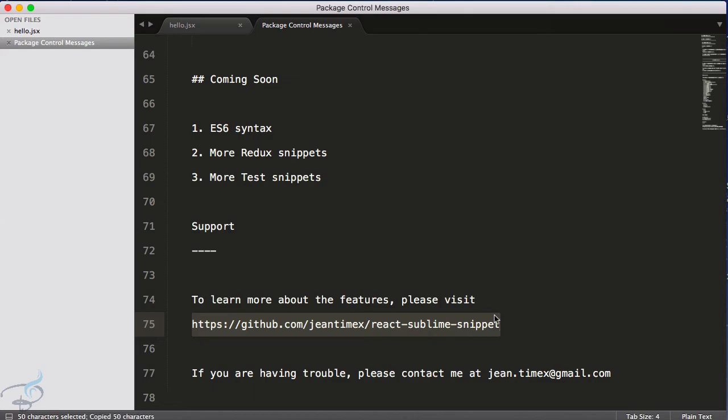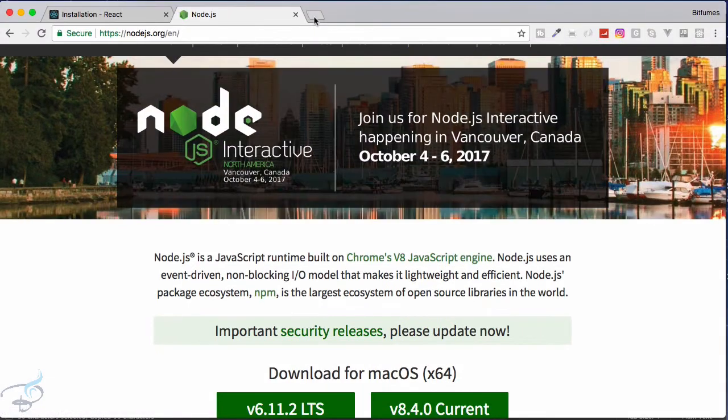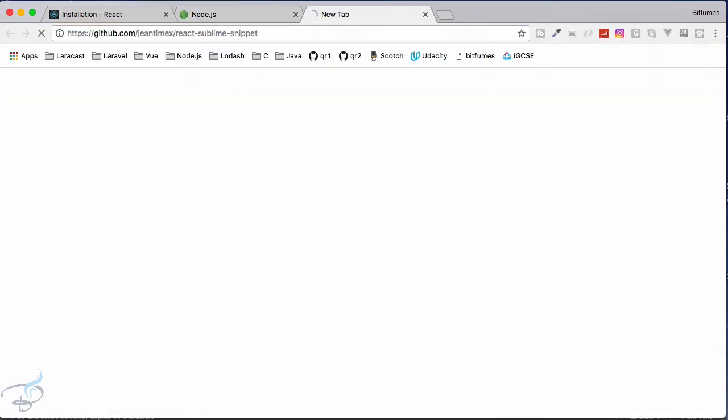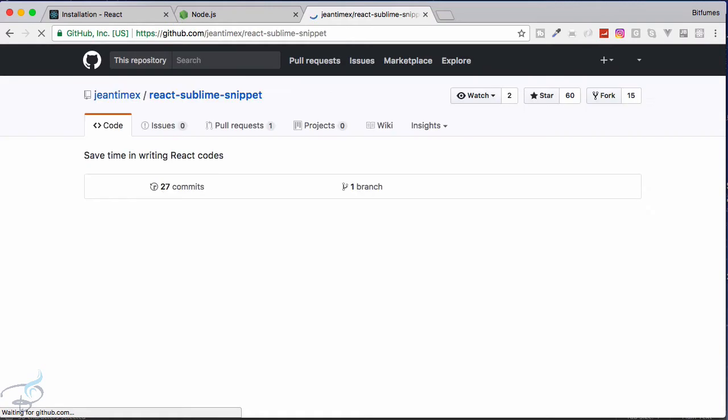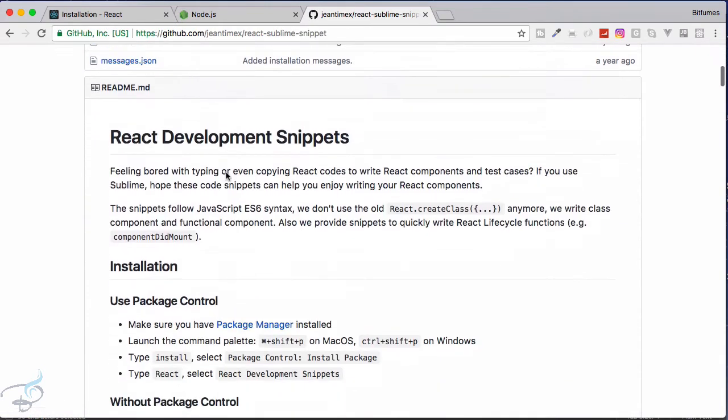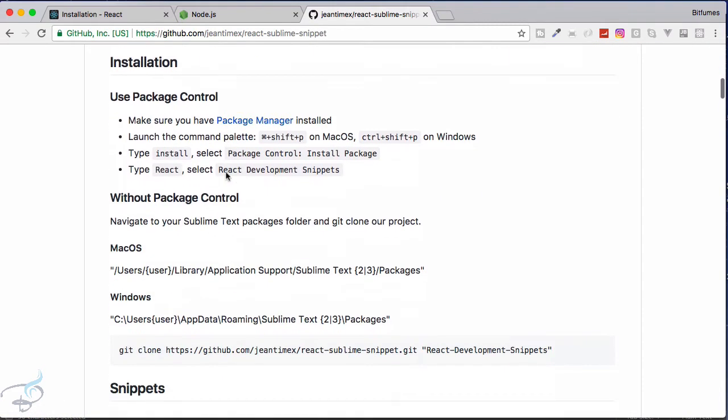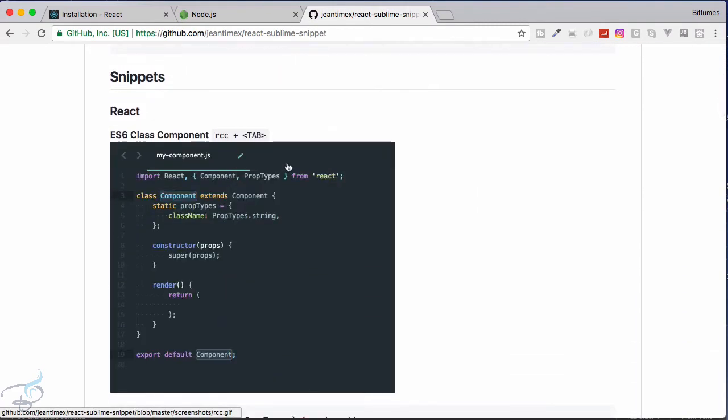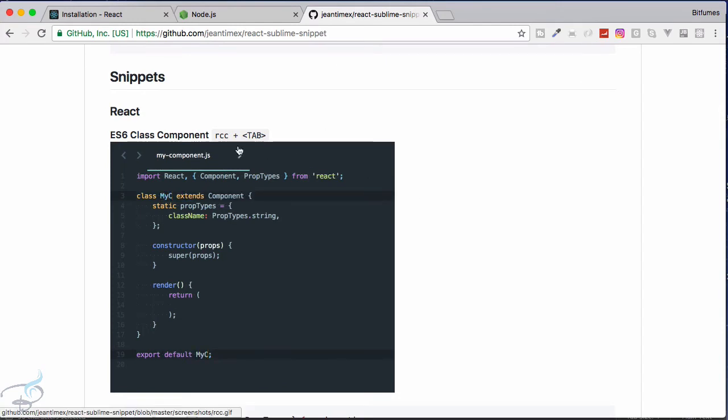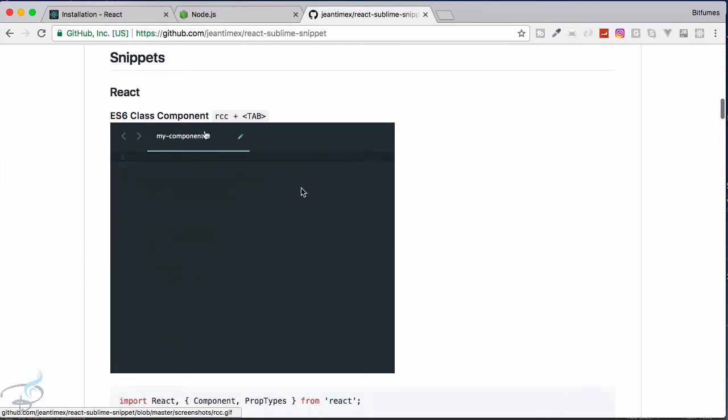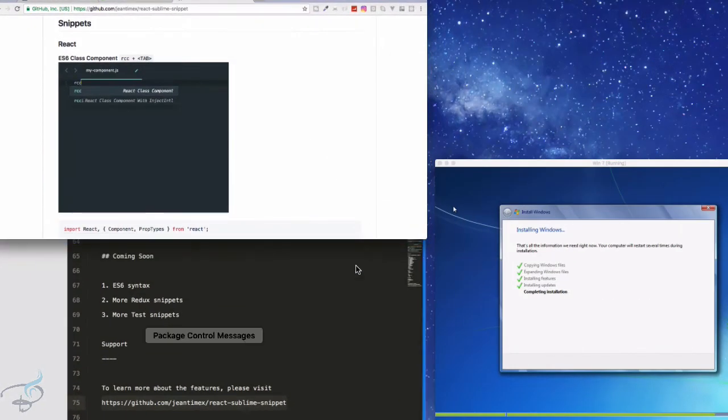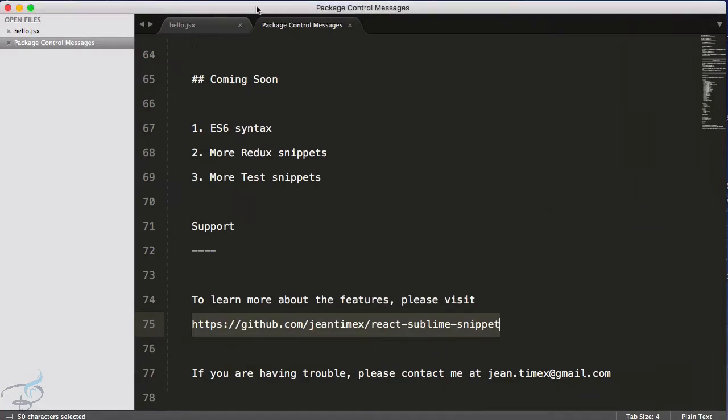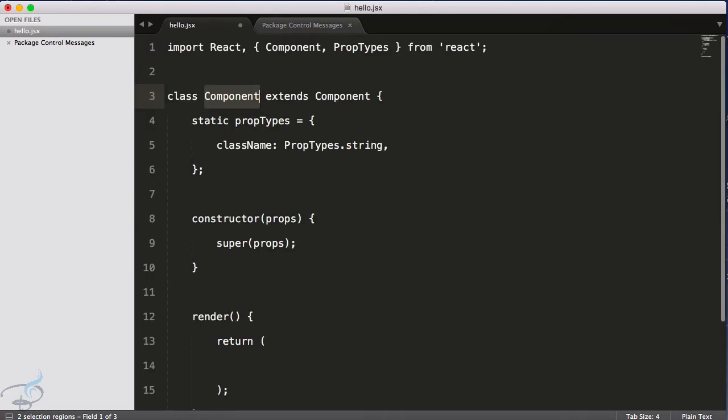Let's go. And this Git repository will show you how you can use this thing and it has lots and lots of shortcuts. So if you use rcc plus tab, let's see what will be the result. rcc, hit tab, and yeah it has great functionality, it completed everything.